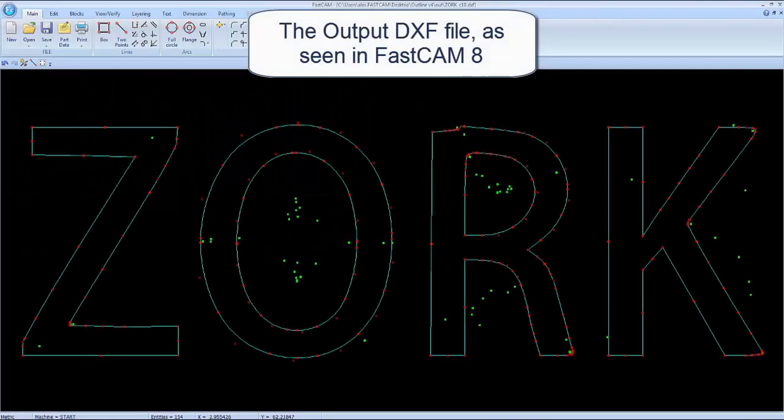Then you can save it as a DXF file and here you can see that ZORK file as seen in FastCAM 8.